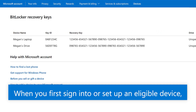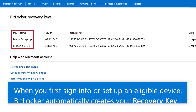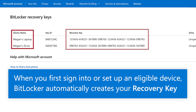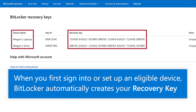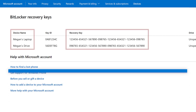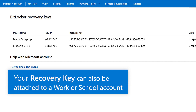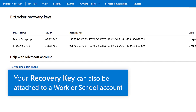When you first sign into or set up an eligible device with a Microsoft account, BitLocker automatically creates your recovery key and attaches it to your account. Your recovery key can also be attached to a work or school account.